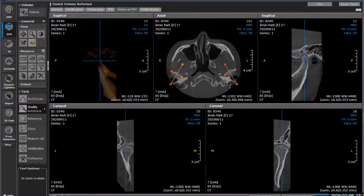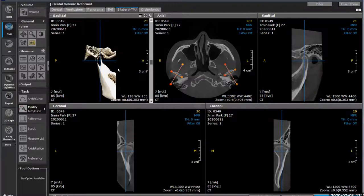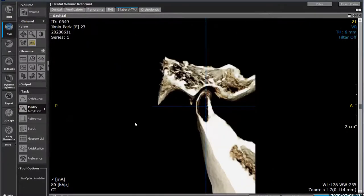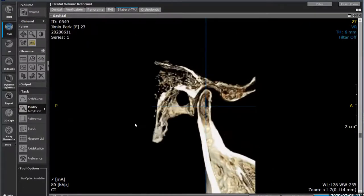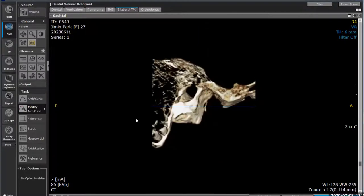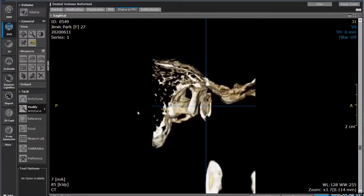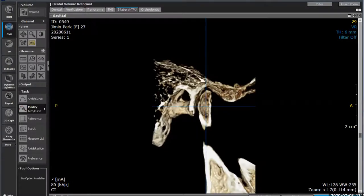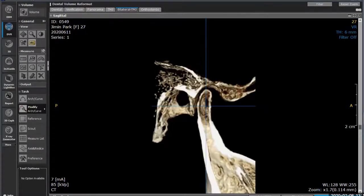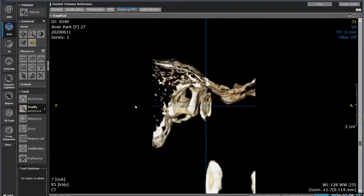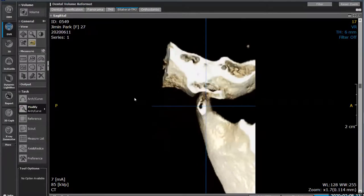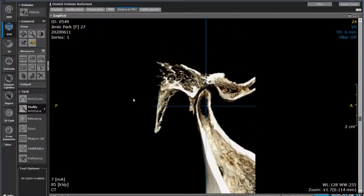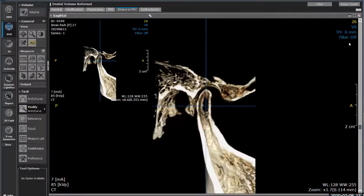We're going to change the bone window in virtual reality to 'bone.' Now we can actually see as we move through how it slices each little bit, and we can see the joint space and the condyle coming in. Moving through, we can see that inequality where there's a lot more space on one side than the other, giving you an idea of the pathology associated with what you're looking at.